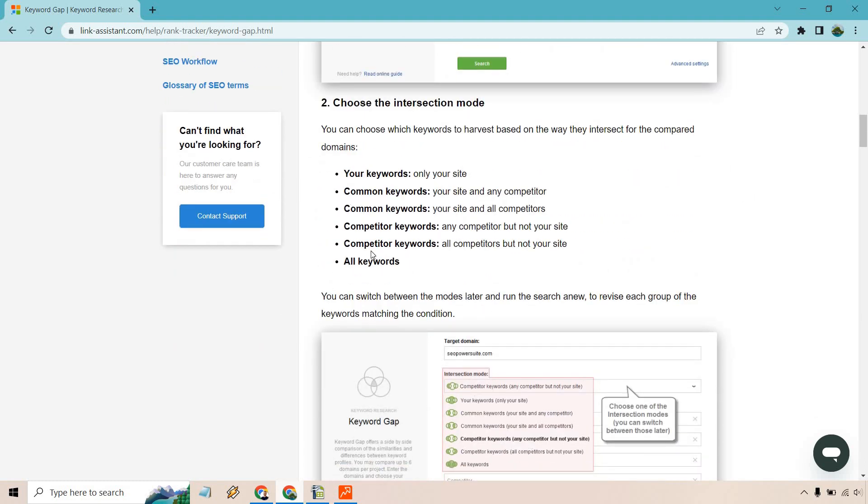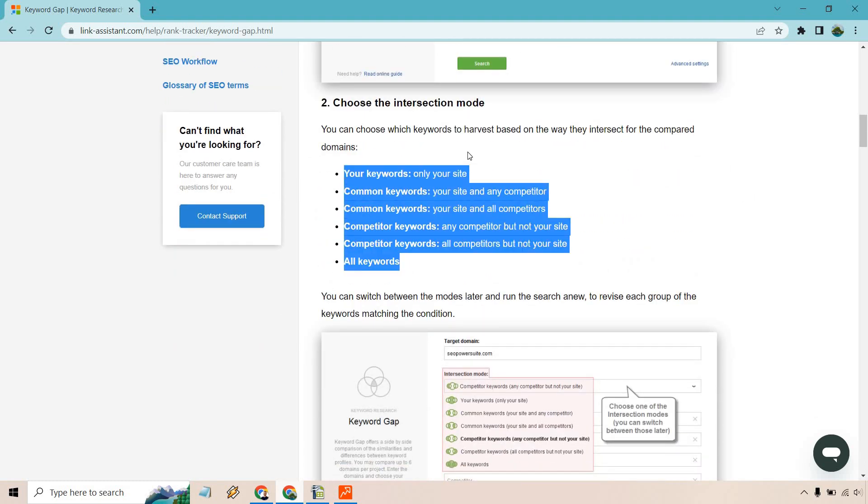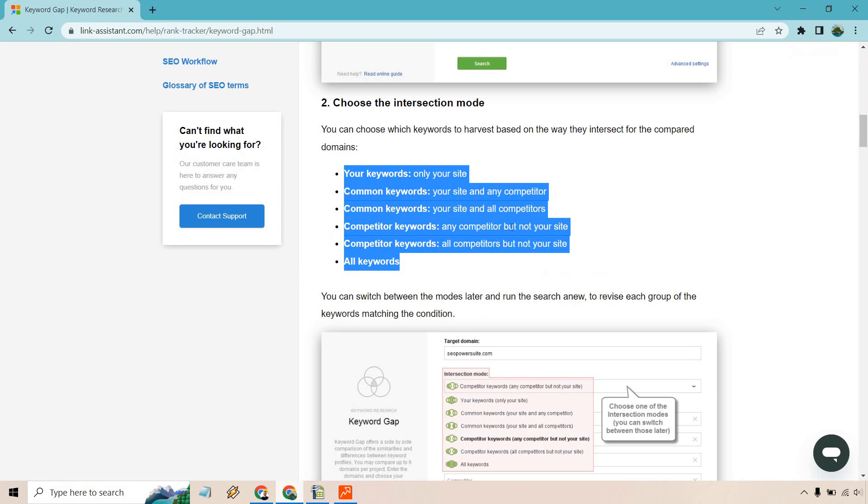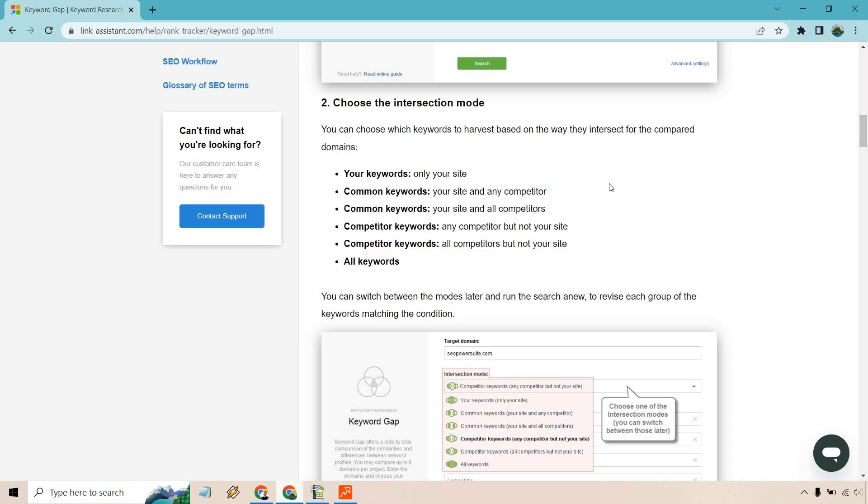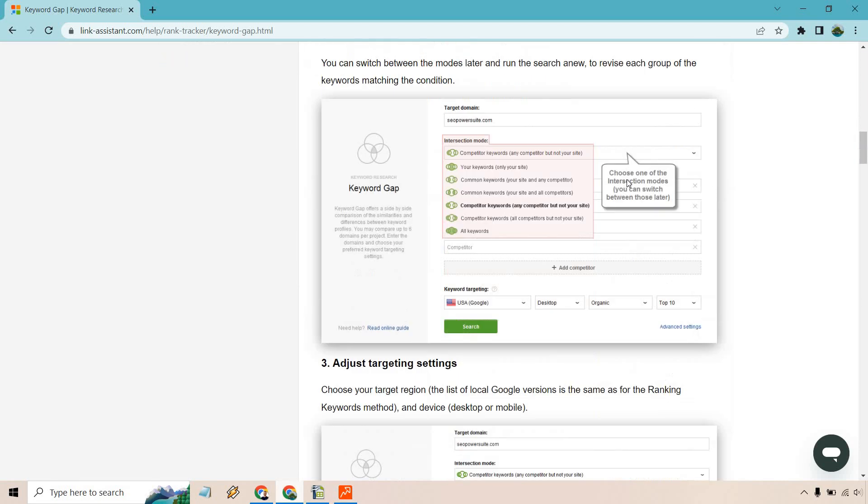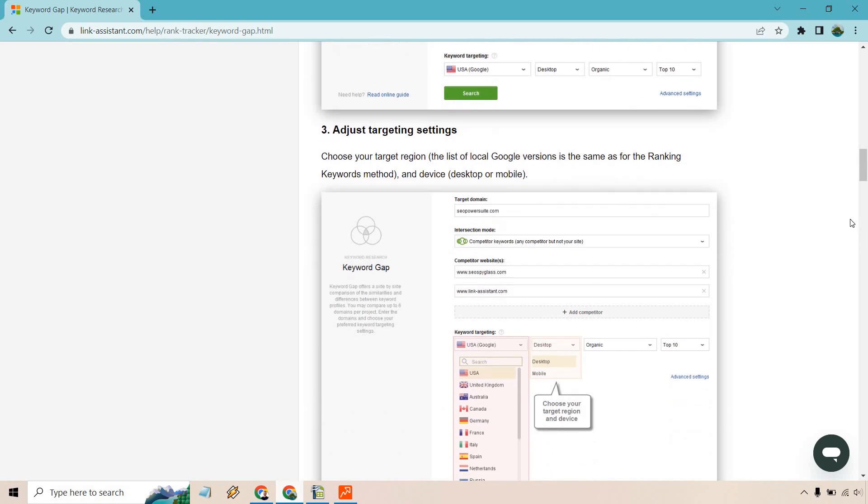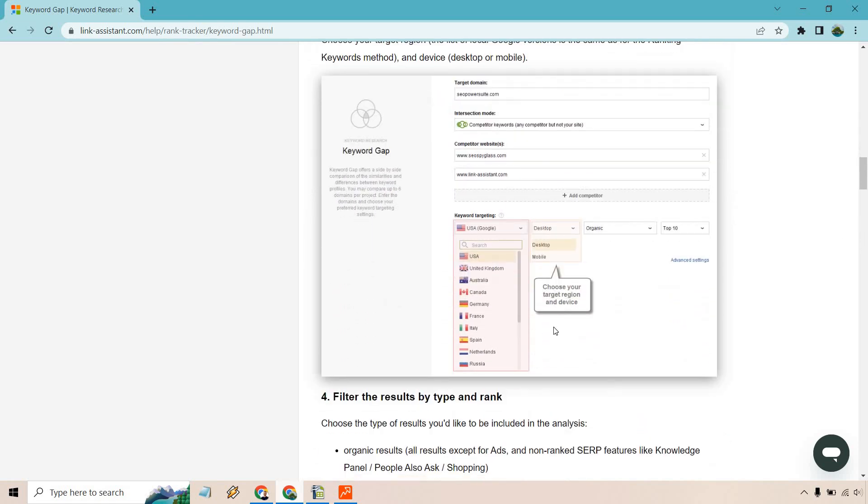We talked about entering our competitors' website which we did. We just want one which is going to be fine. Intersect mode, you can see there's going to be multiple right here that you can utilize. I'm just going with this one here with competitor keywords. It says any competitor but not your site. Going back here, only your site, your site and any competitor, and all competitors, and so on and so forth.